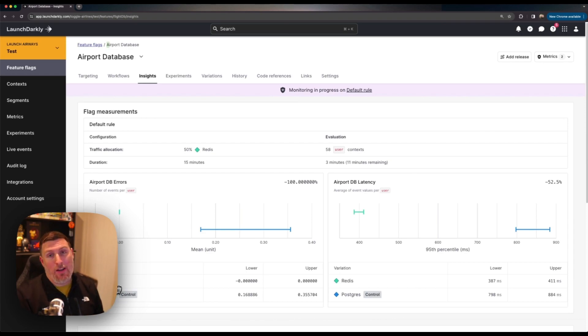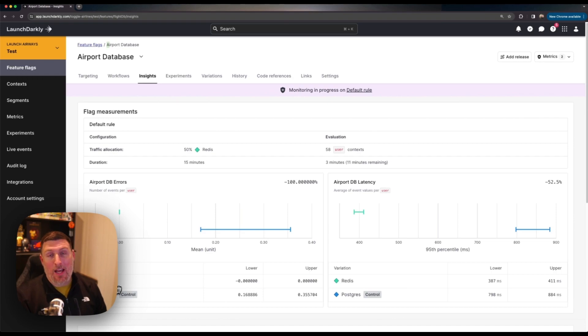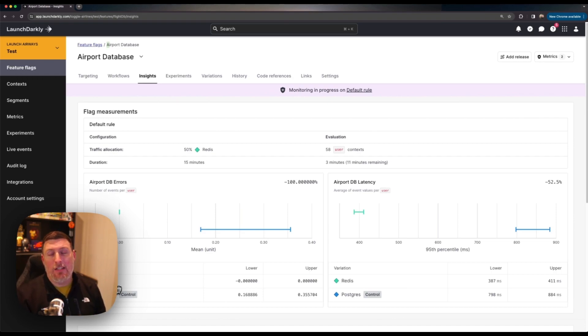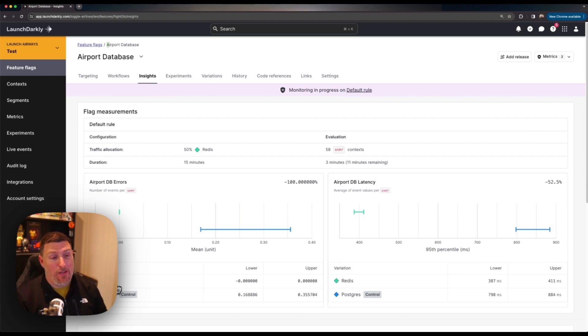Immediately alongside our feature I can see the error rate, how it's performing live against the users receiving that feature, and the latency. So I know that the Redis caching tier in this perspective is doing better.